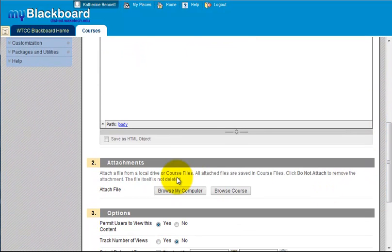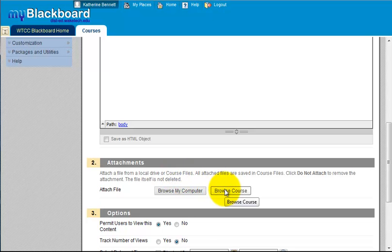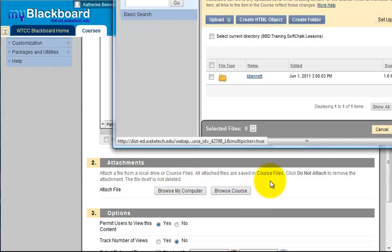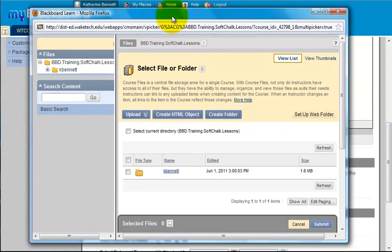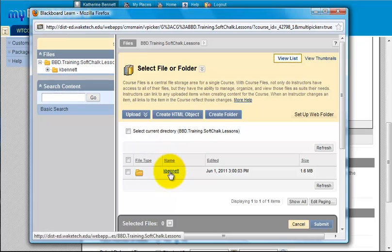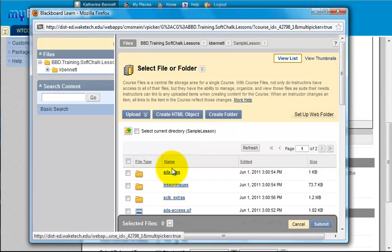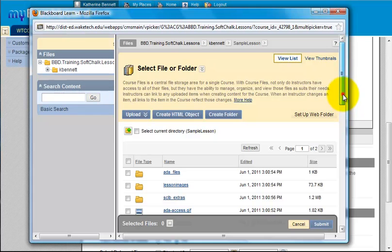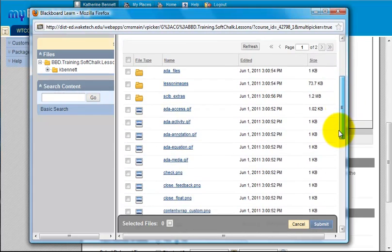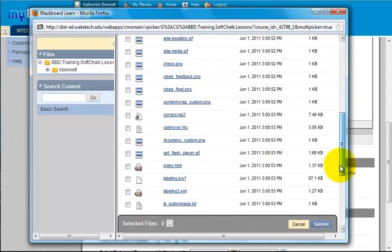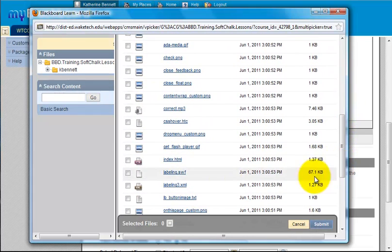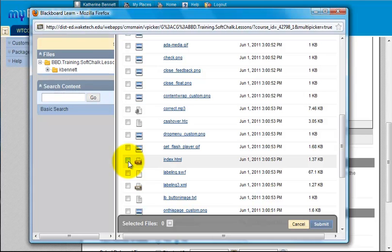In the attachments area, use the browse course button to locate the index.html file for your lesson. Click to enter the appropriate folders. Click the check box next to the index.html file.